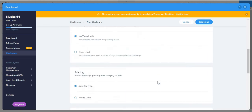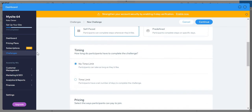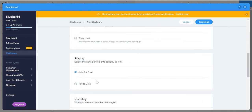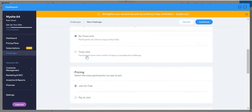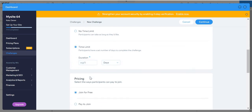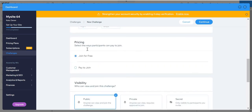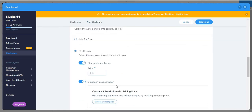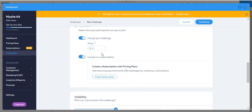Time limit - no time limit or time limit, duration in days. Pricing - join for free or pay to join, price, and create subscription.